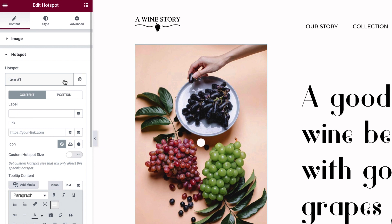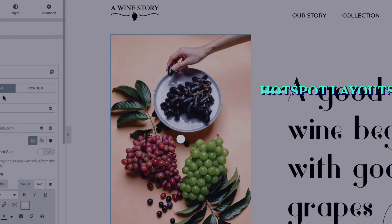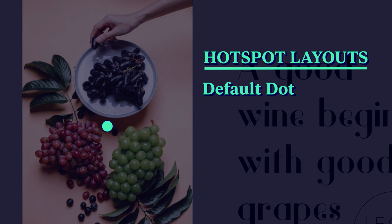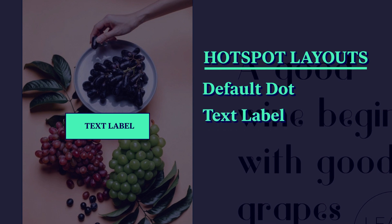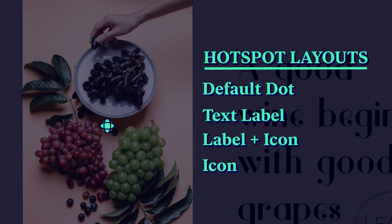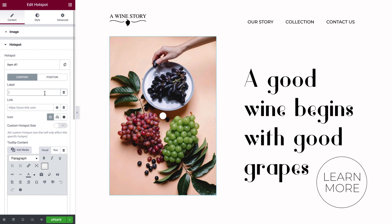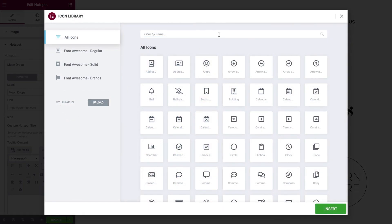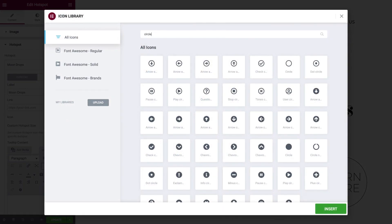There are two tabs — one for the hotspot's content, and one for its position. There are several ways to design the layout of your hotspot. You can leave it on the default dot, use a text label, a label together with an icon, or an icon on its own. To use a label, type in your text here. To add an icon to the text label, either upload your own SVG file, or you can use one from the icon library. Just search for an icon, select it, and click Insert.